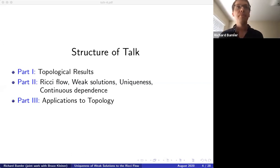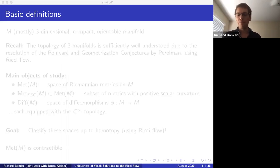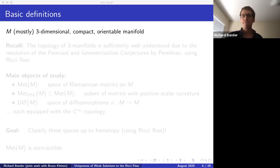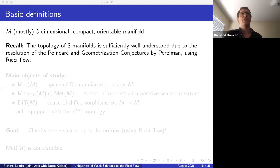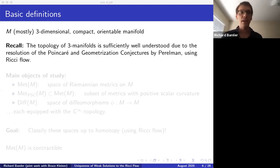Let me start with the first part and state the topological results. I'll mostly be interested in three-dimensional compact and orientable manifolds, denoted M. The topology of three-manifolds is now sufficiently well understood due to the resolution of the Poincaré and geometrization conjectures by Perelman, done using Ricci flow. So we can completely classify all three-manifolds to a sufficiently good degree.